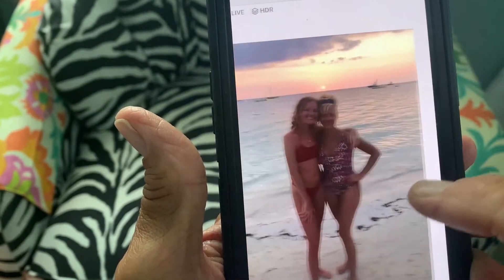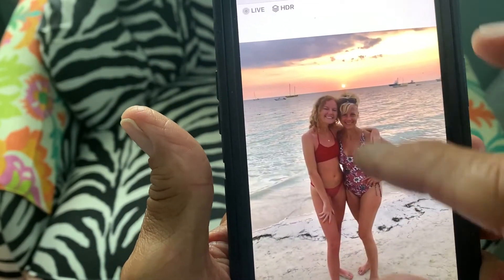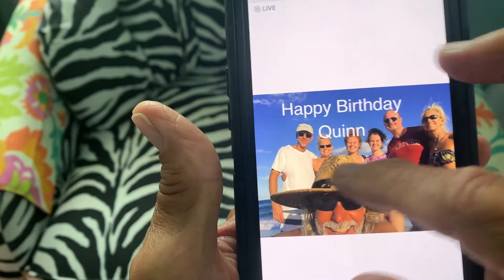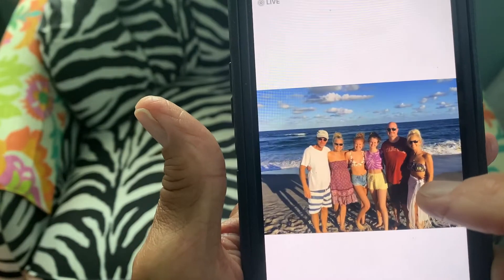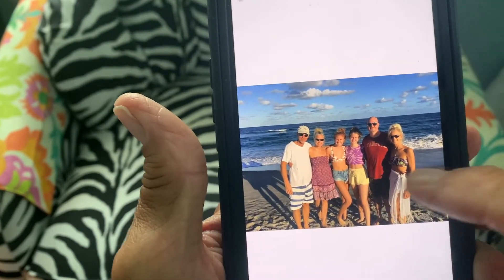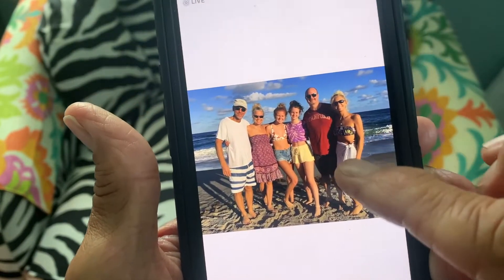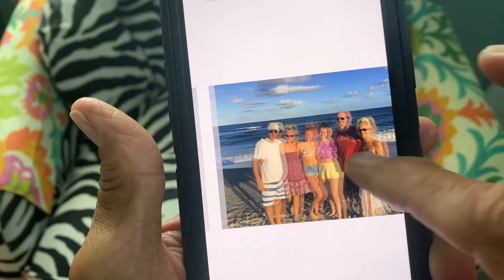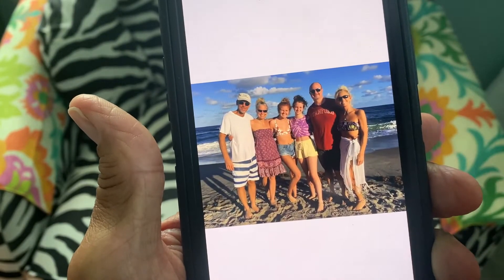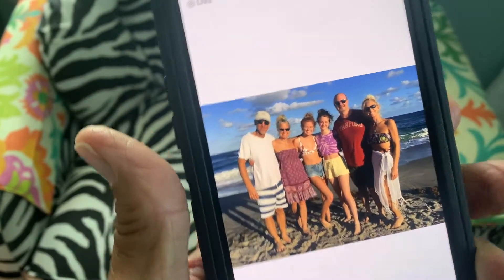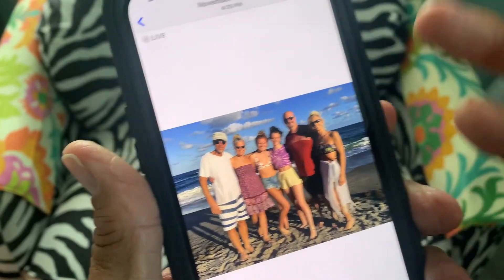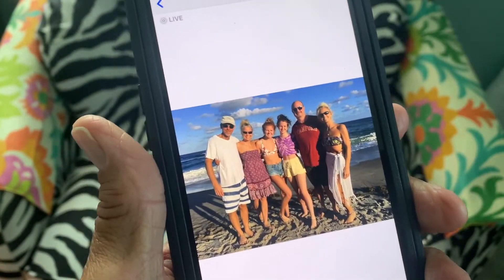Going from here to here, you see that motion? See that little bit of motion — the water's moving, the outfits are moving just a little bit. That's what a live photo is. It gives you that little bit of movement.